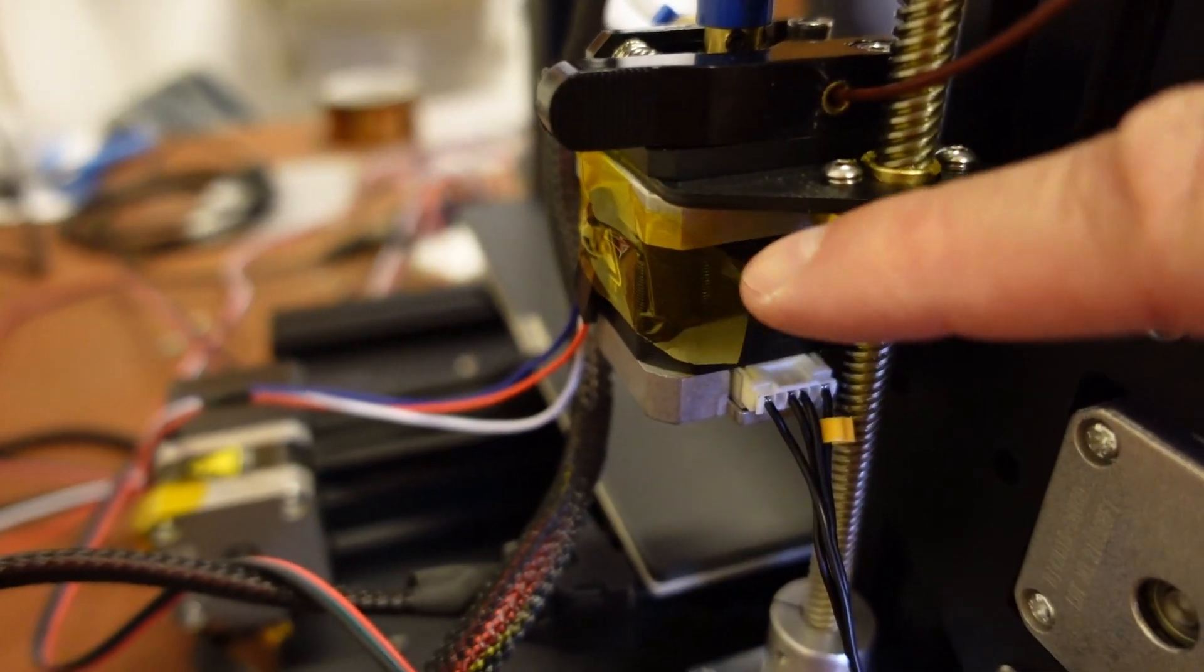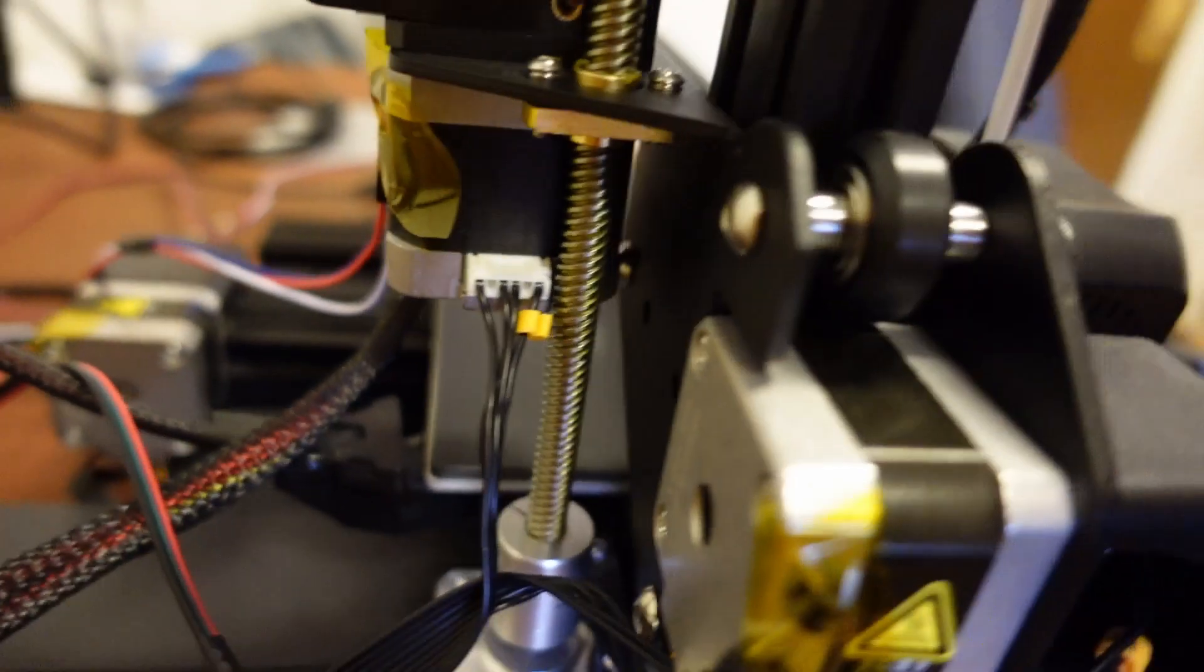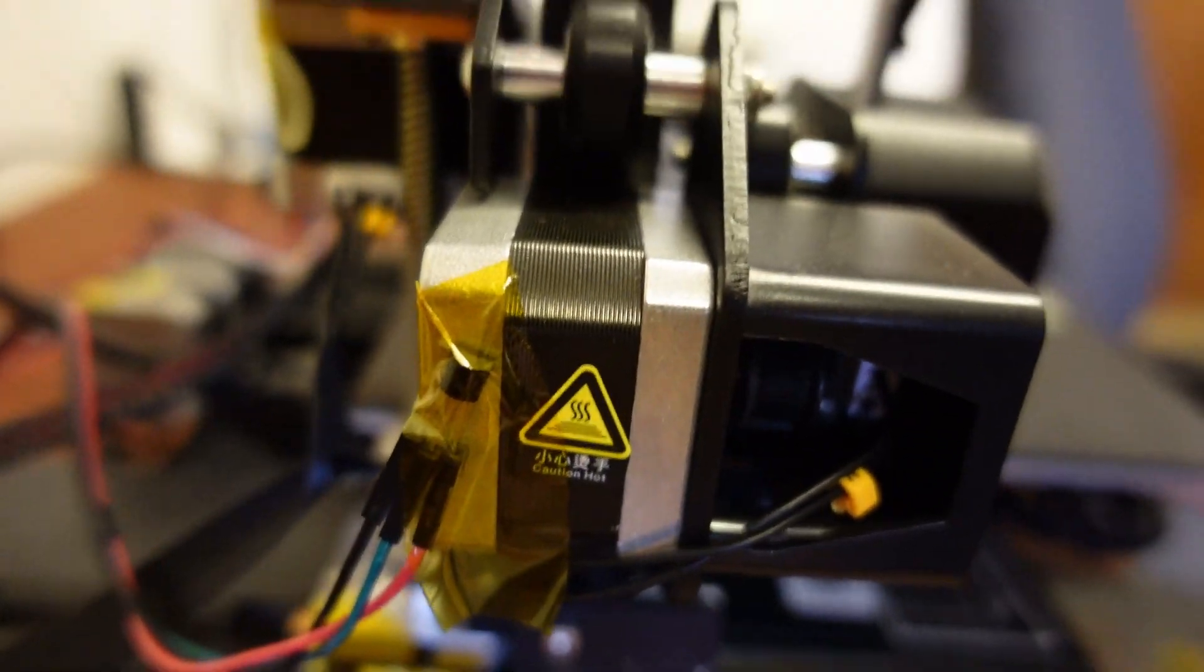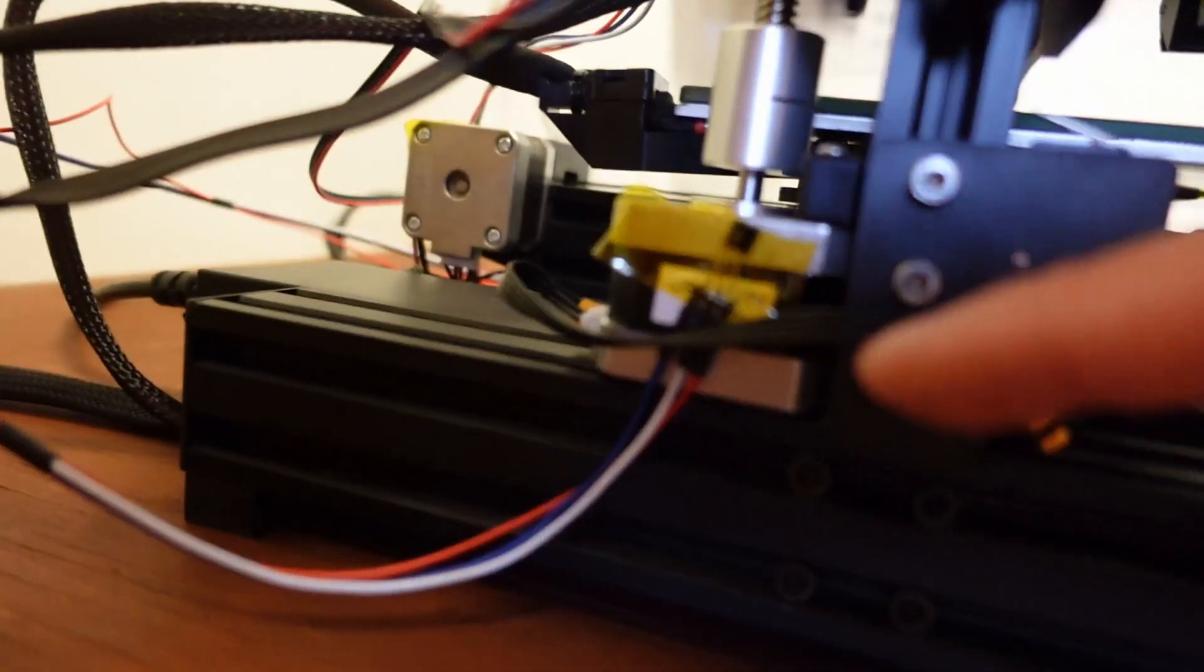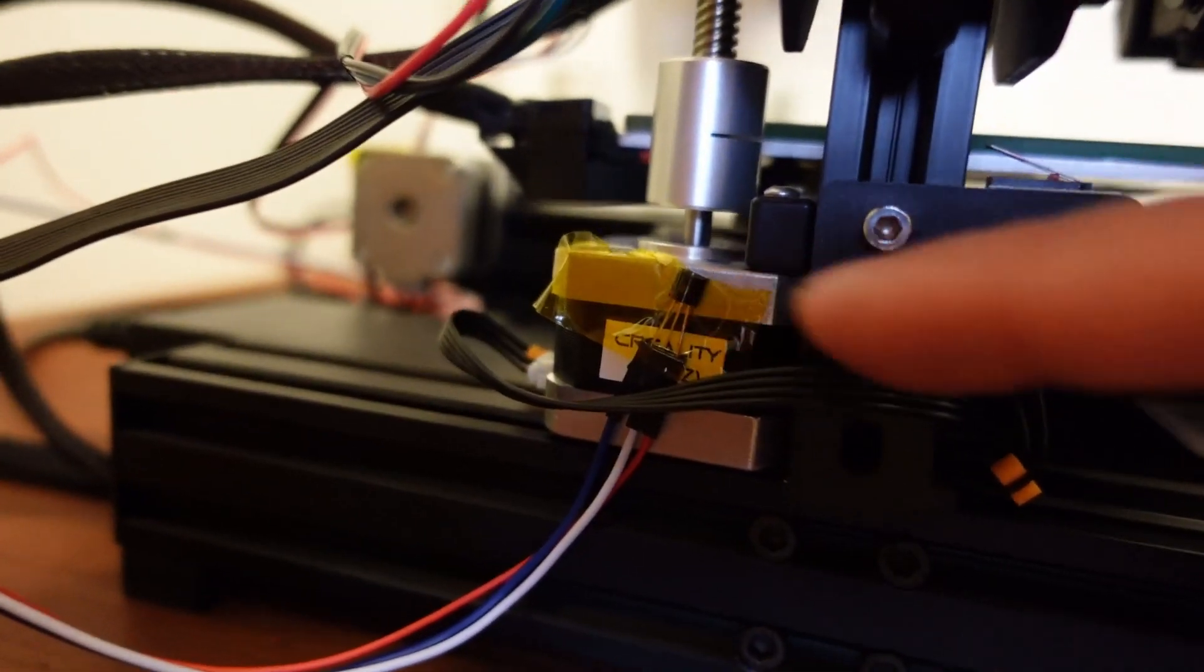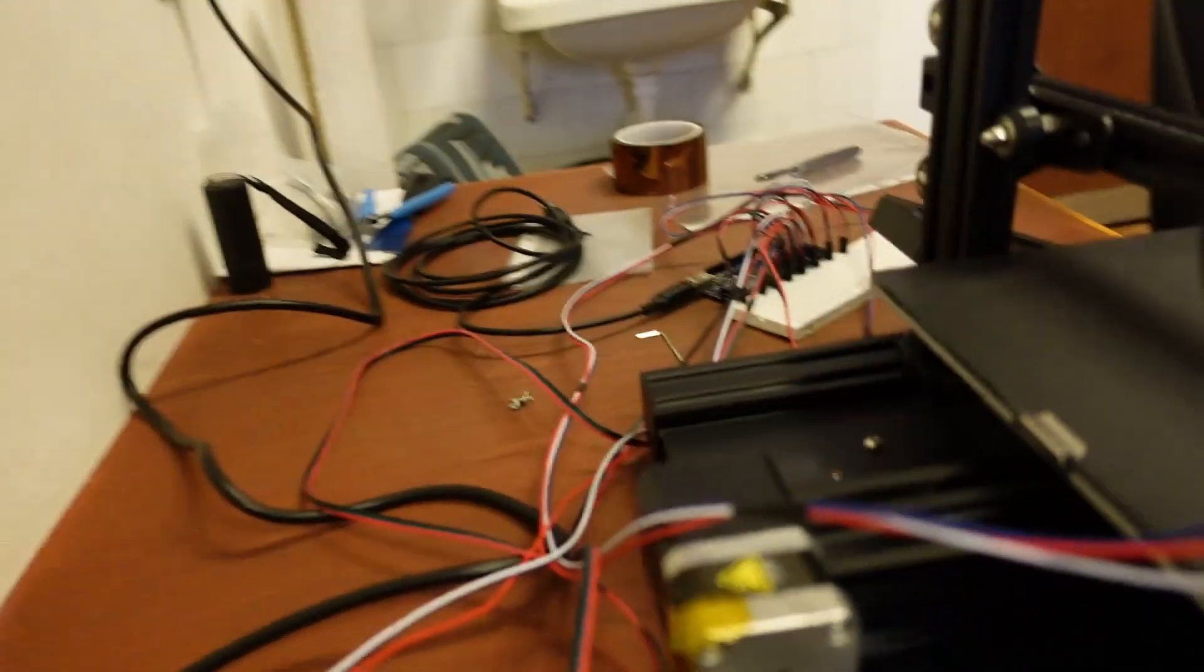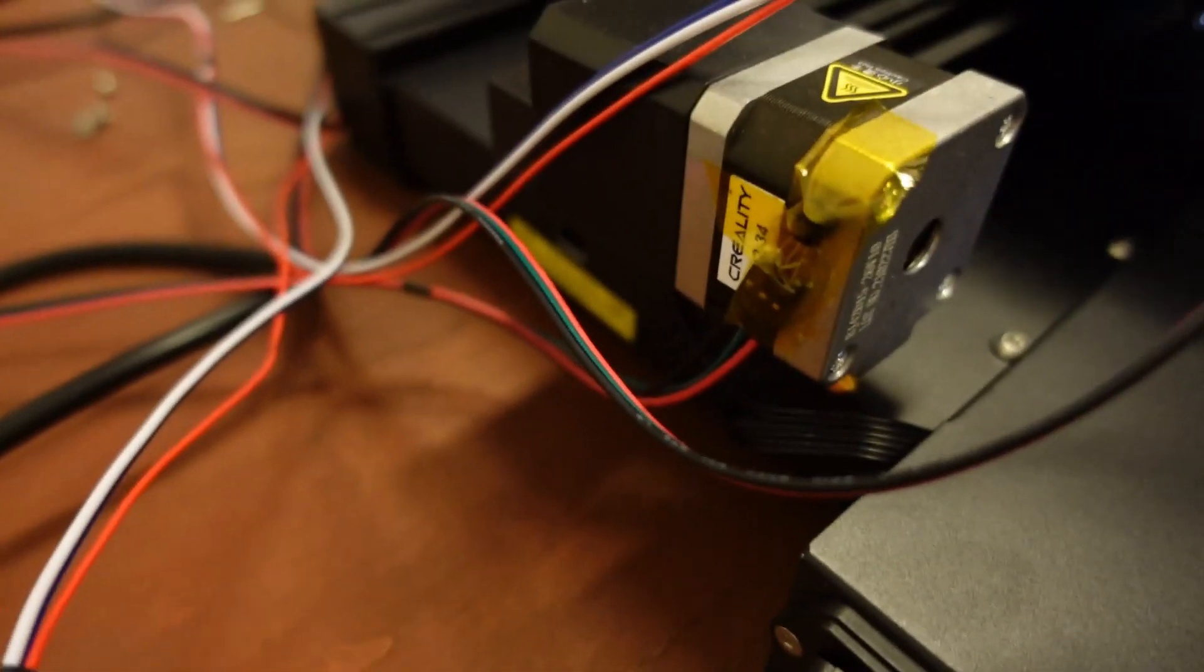This is the sensor on the extruder. And this is on X-axis. This is on Z-axis.